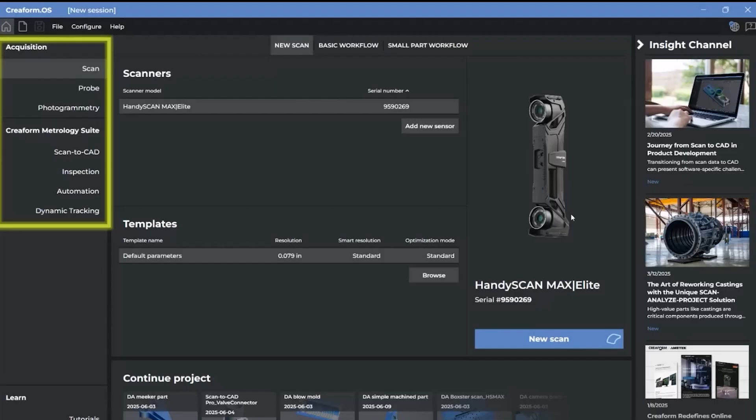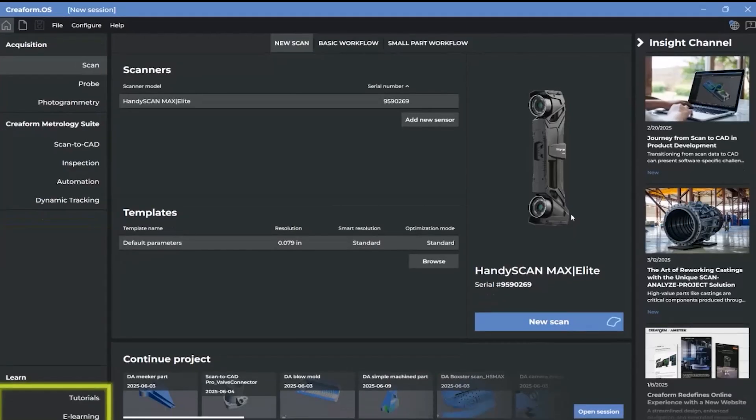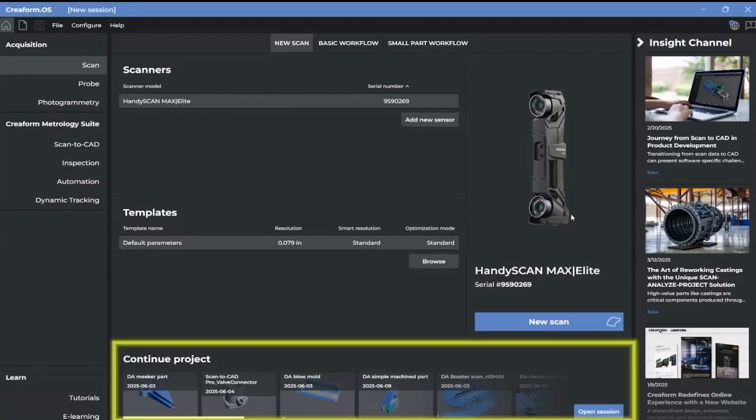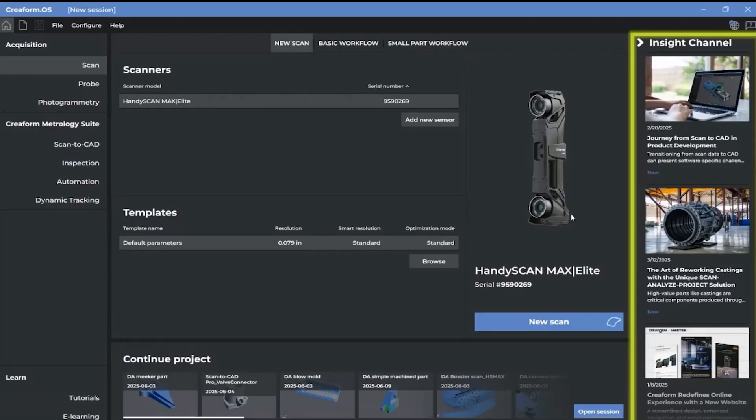For experienced users, VXModel is now known as Scan2CAD and VXInspect is now Inspection. The Learn area contains links to a tutorial list as well as online e-learning videos and courses. Here you can quickly open a recent session by clicking on the project thumbnail or open a session to browse for other saved projects.